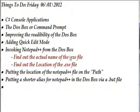This video and probably the next three to five videos are going to be about creating C# console applications. You can create C# console applications directly from the IDE we've been using to create Windows applications, but the way I prefer to do it is using something called the DOS box or the command prompt.